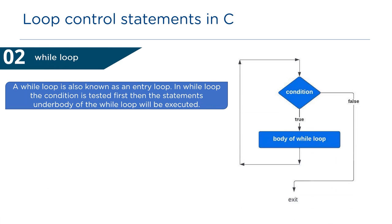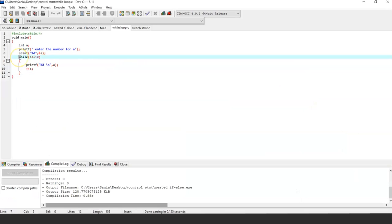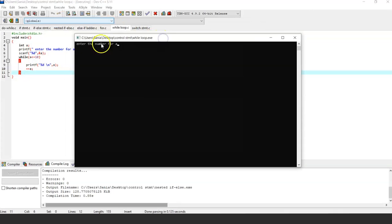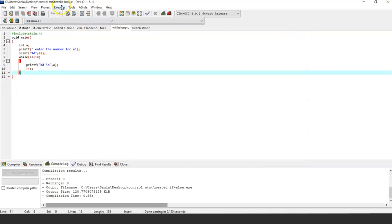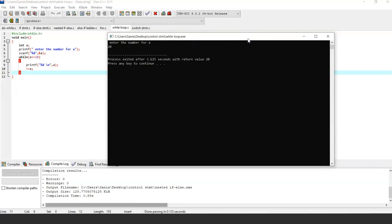Next we have the while loop, also known as an entry loop, because in a while loop the condition is tested first and then the statements under the body execute. If the while loop condition is false the very first time, the statements will not execute even once. The syntax is: while (condition) with statements inside curly brackets. Running the program and entering 5 for a — since the condition is satisfied, the statements under the while loop execute. Entering 20 for a, since 20 is not less than or equal to 10, the statements do not execute even once.